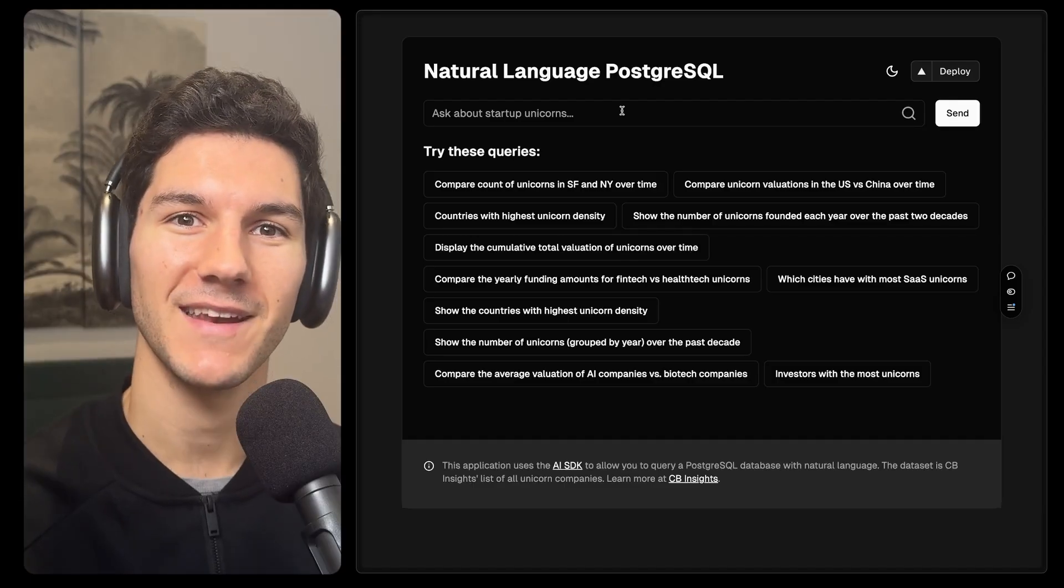Hey folks, my name is Nico. I work on the AI SDK at Vercel. And today, I want to walk you through our latest template that allows you to talk to your Postgres SQL database.